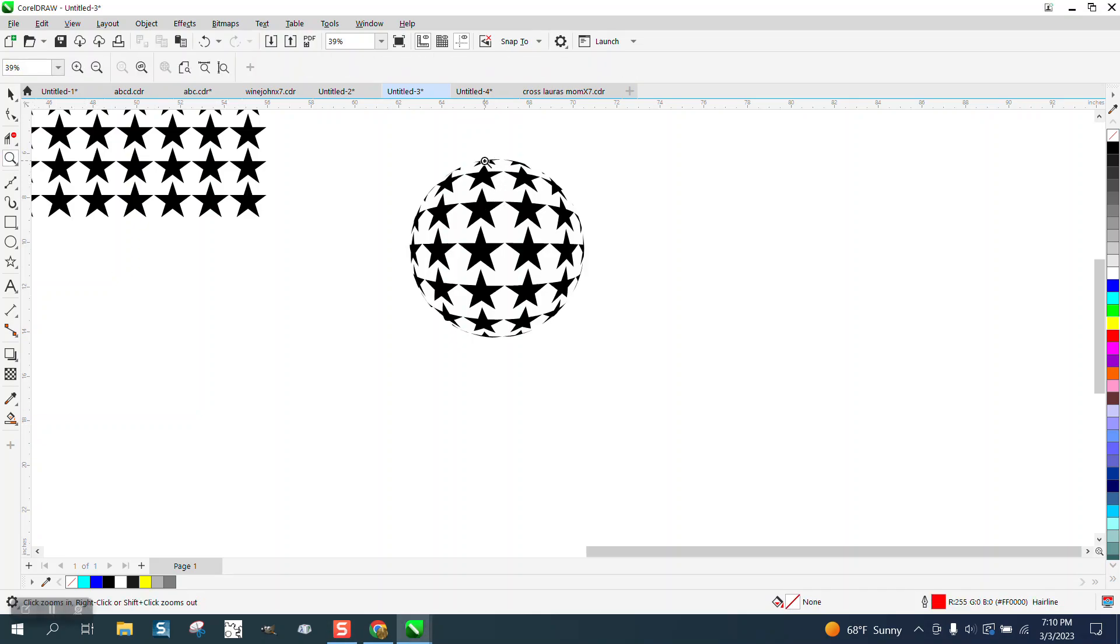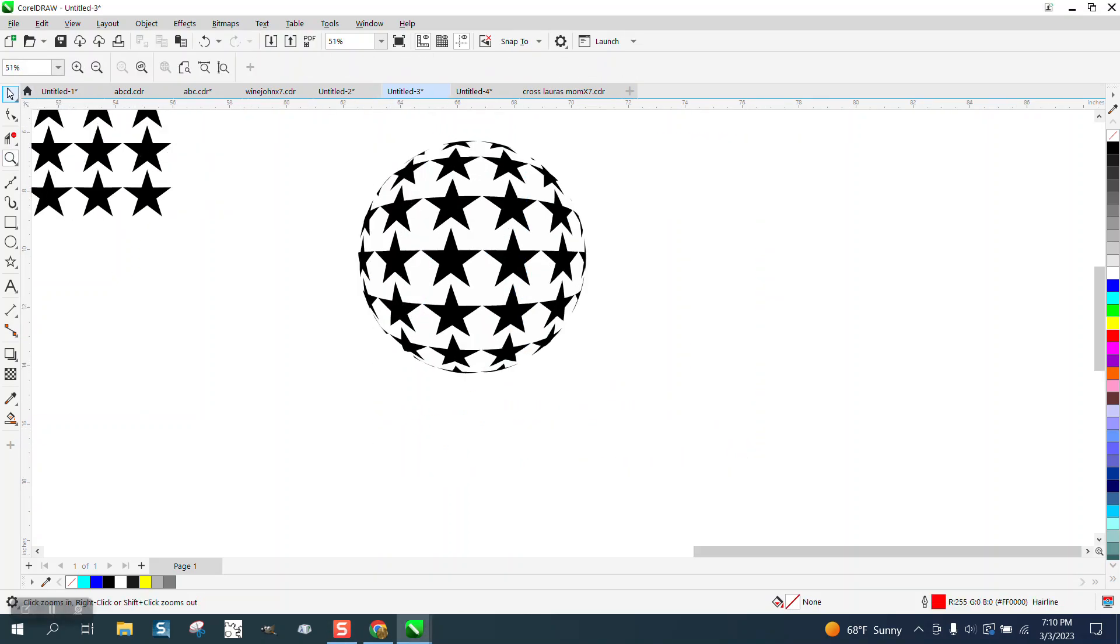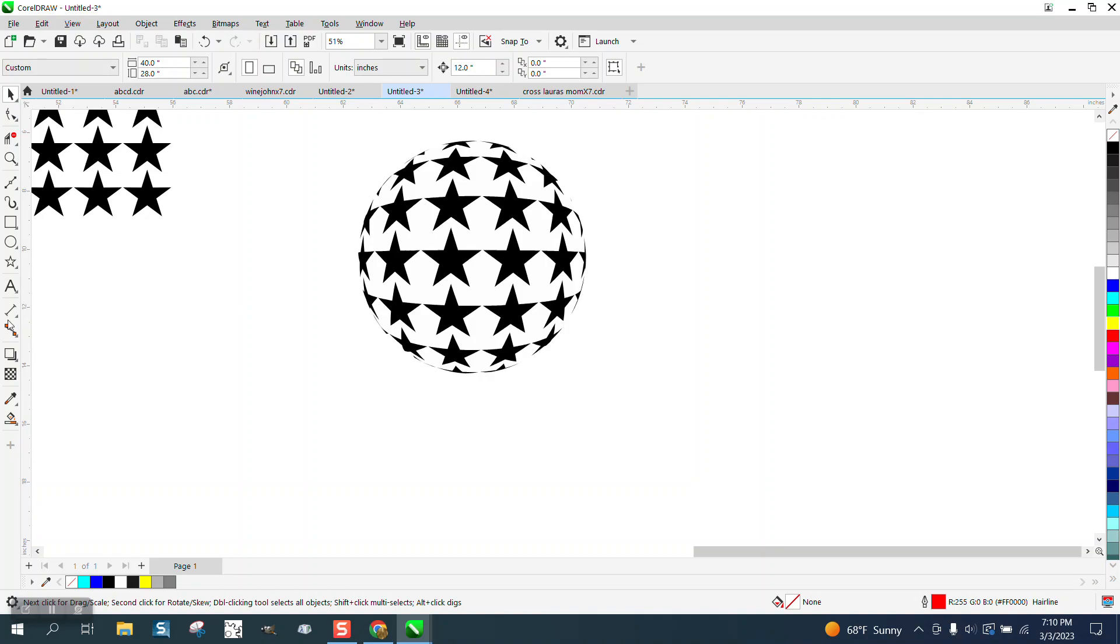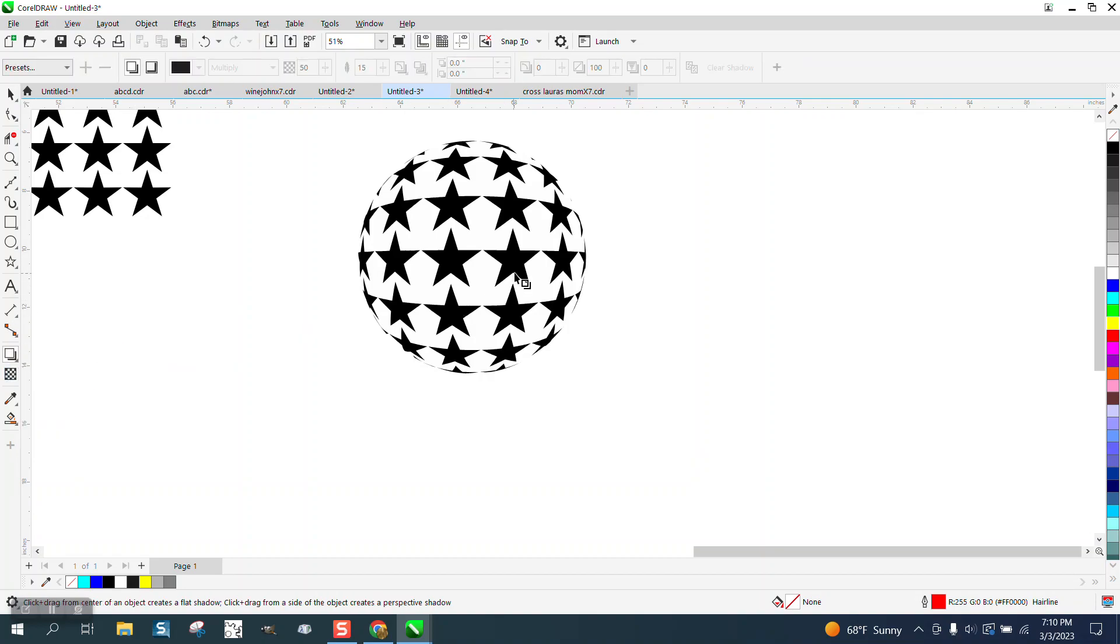Hi, it's me again with CorelDraw Tips and Tricks. The other day I made a video and I could not use the drop shadow on this object because this is a lens effect fisheye.